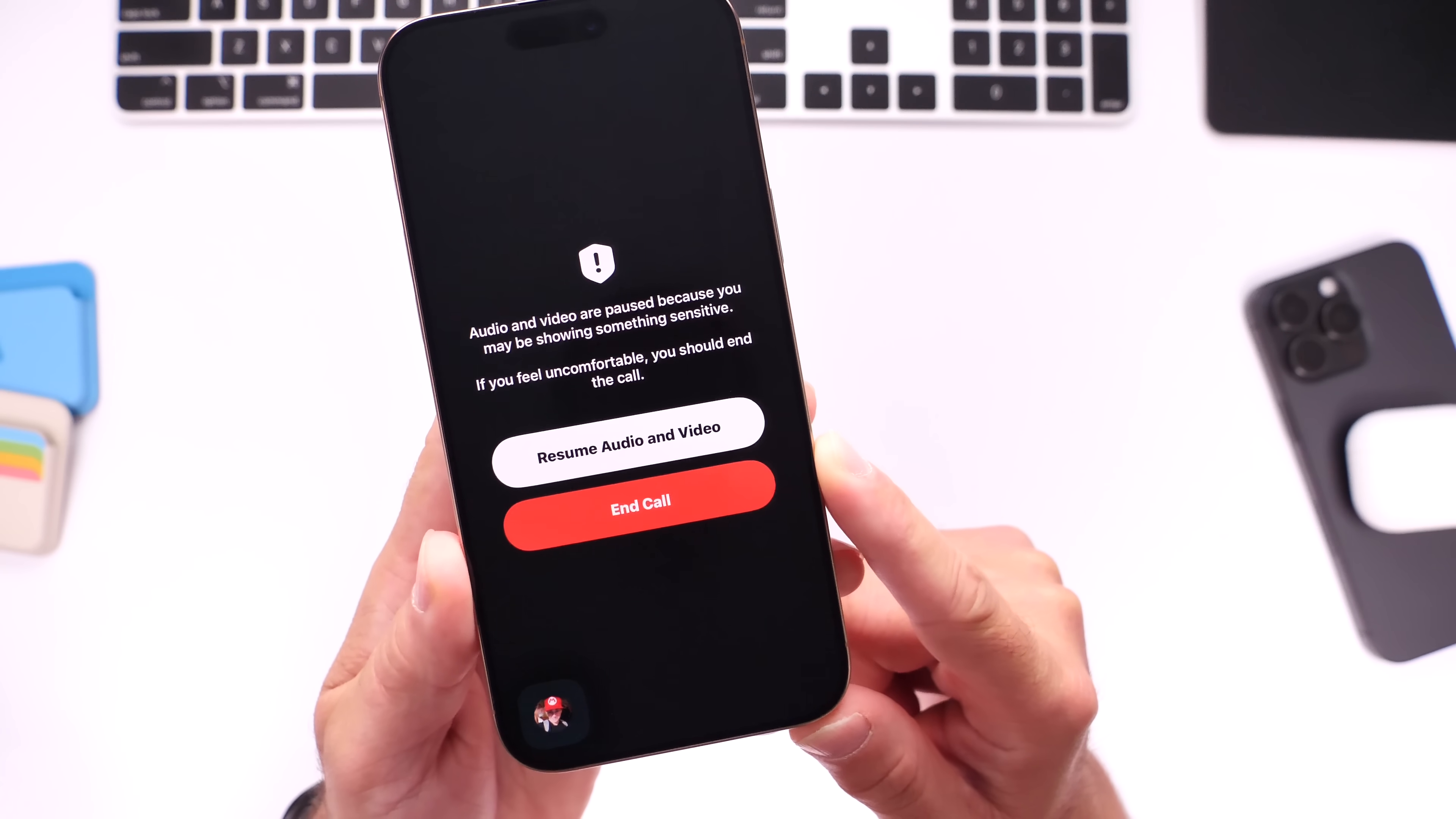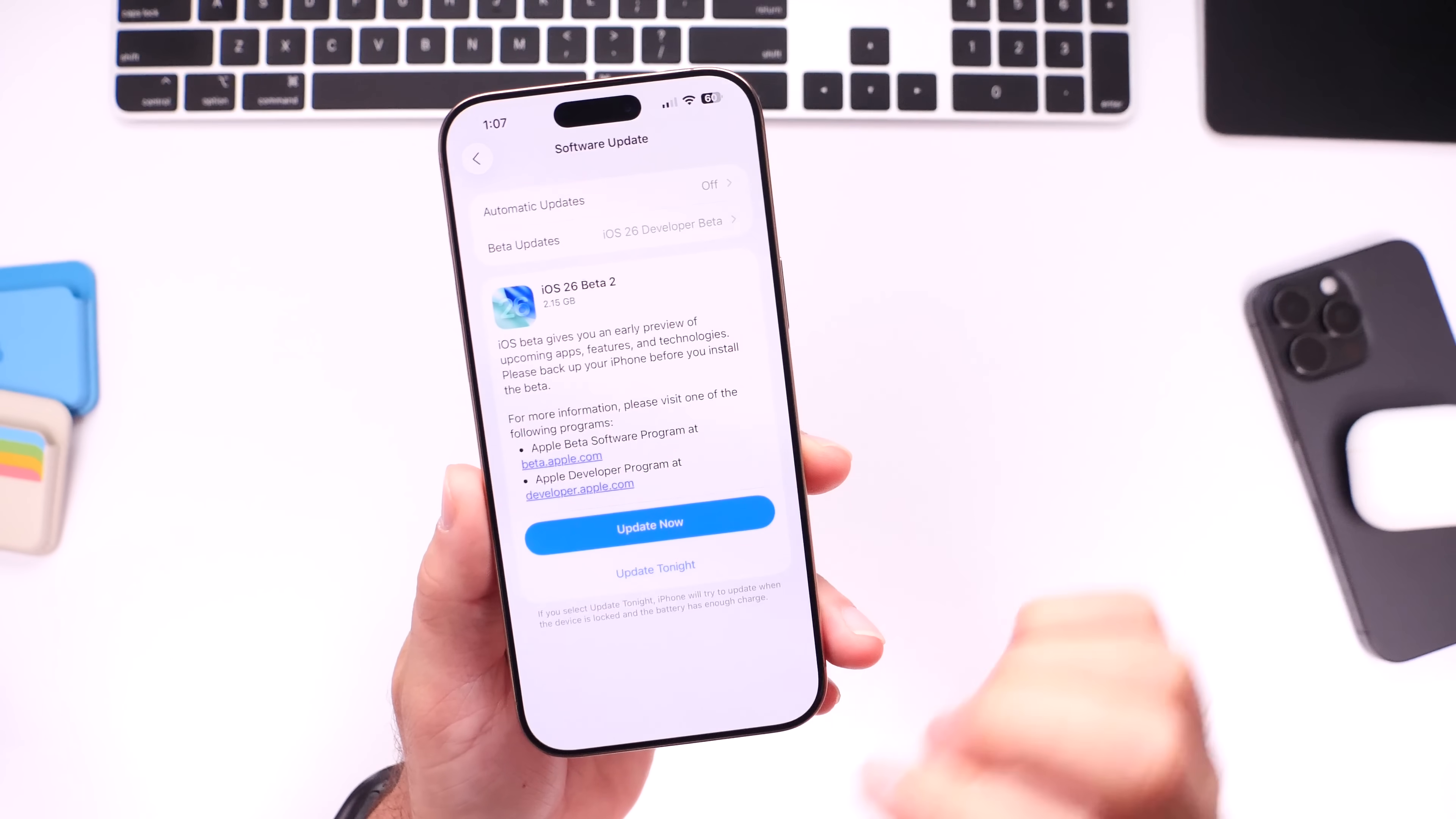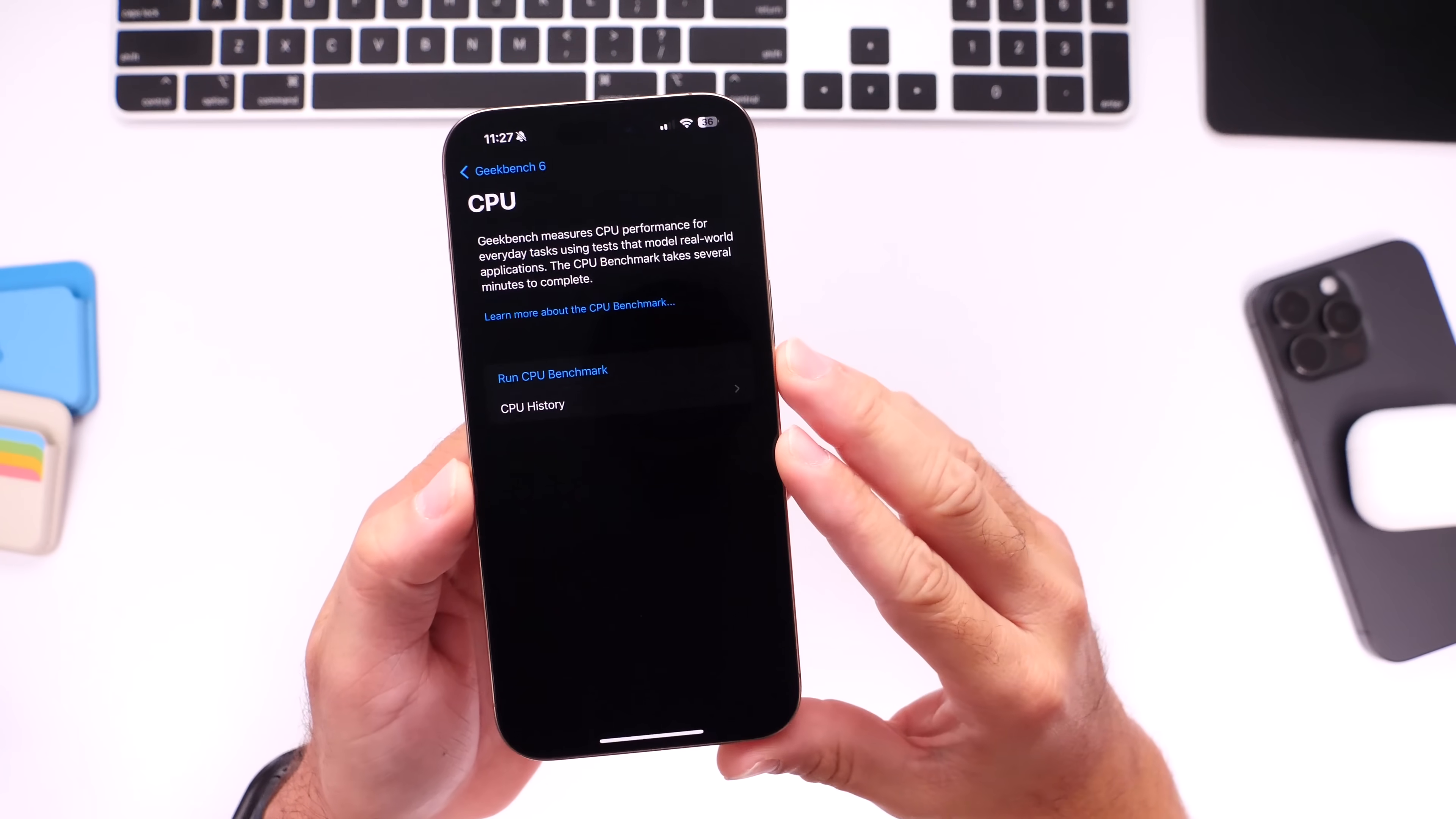Now let's talk about should you update to iOS 26. The next developer beta and/or public beta. As the next beta quickly approaches, you guys have been asking is now the right time. So let me go ahead and show you some of the benchmarks here that I ran on this iPhone 16 Pro Max.